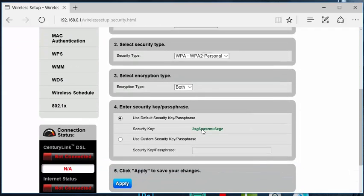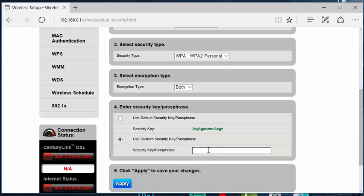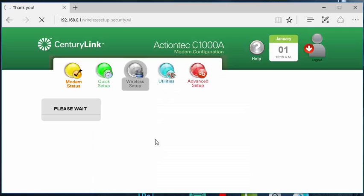And you want to scroll all the way down until you see Use Custom Key Passphrase. That's where you put the password in. And for this example, password will be the Wi-Fi password. Then we're going to click Apply.